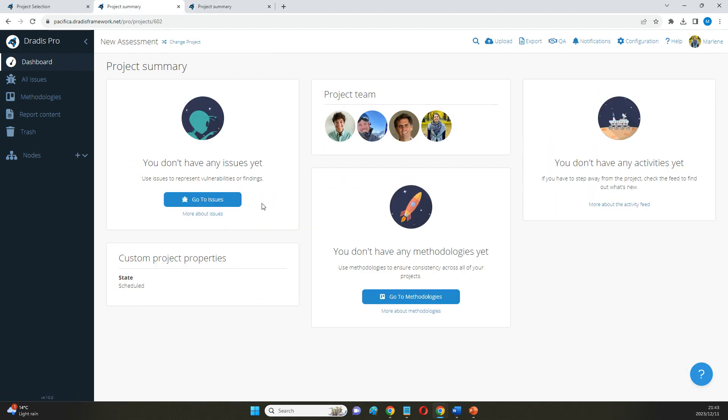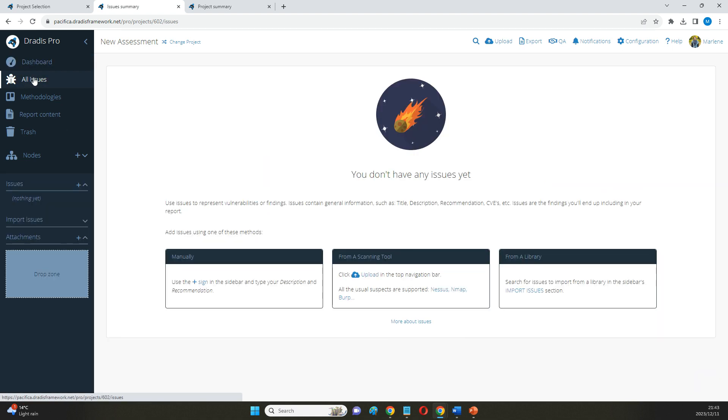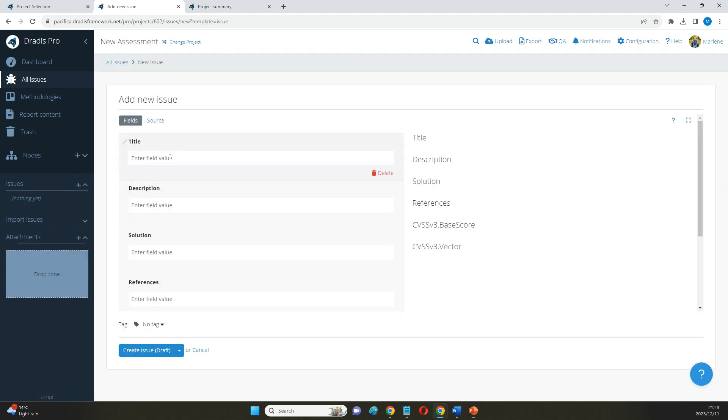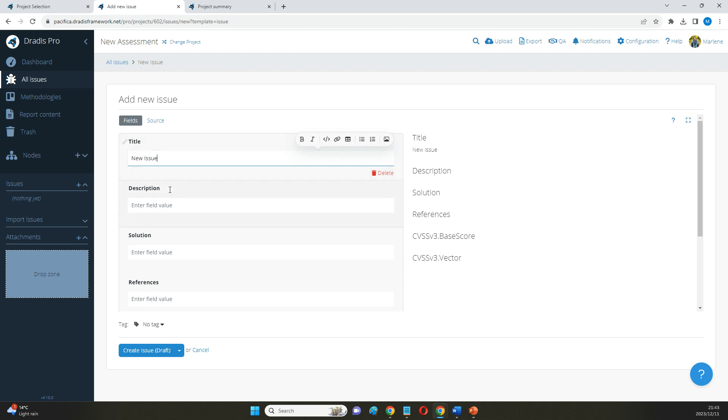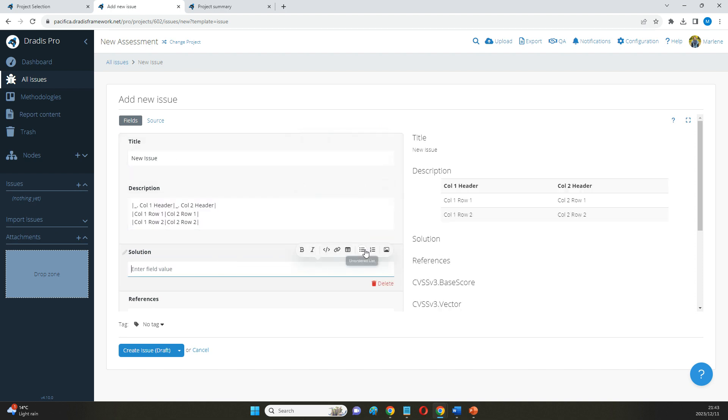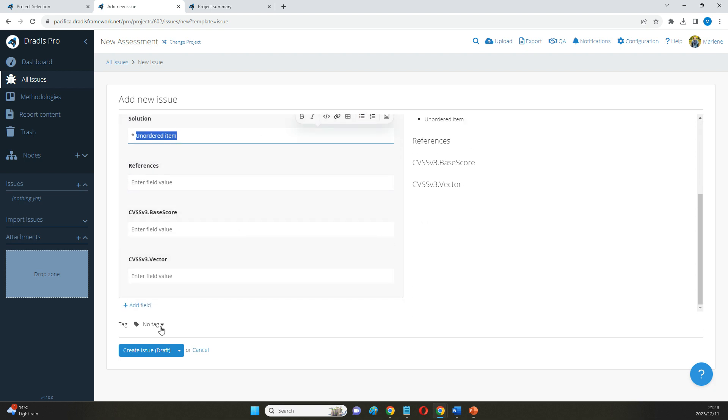The first part of this that I would like to highlight is the use of issues or findings. There are three ways that we can pull findings in here. When we're doing some manual testing, of course, we can write up a brand new issue from scratch. You'll see that I have a template here that's just guiding me through including all the information that I'm looking for in my projects. This is entirely customizable.